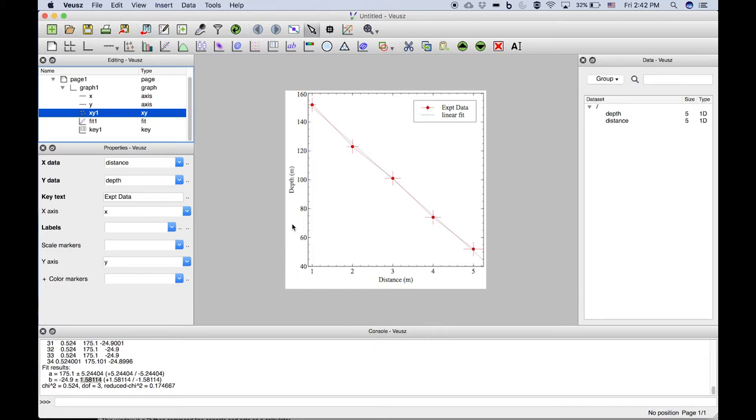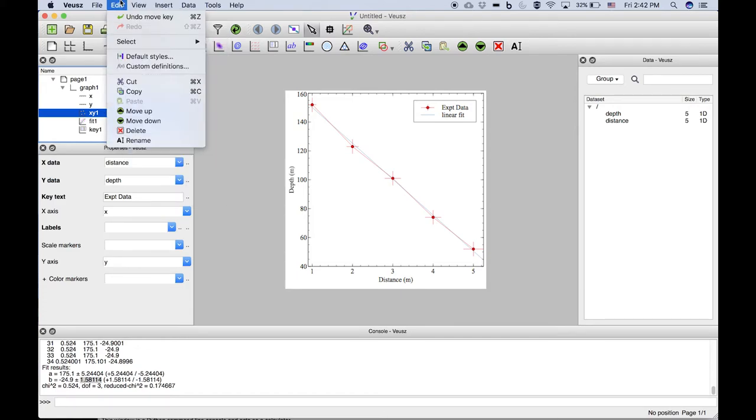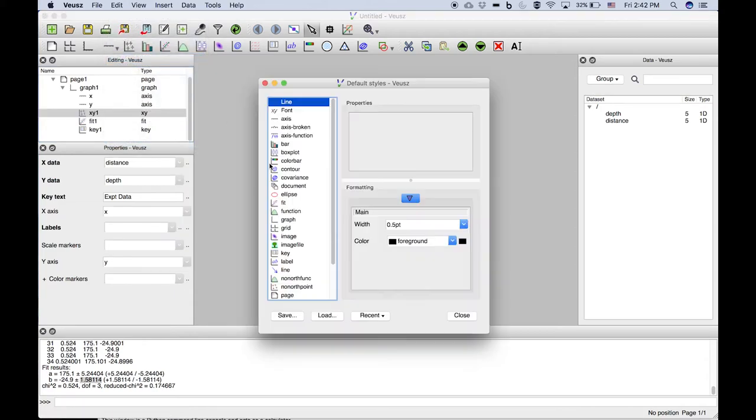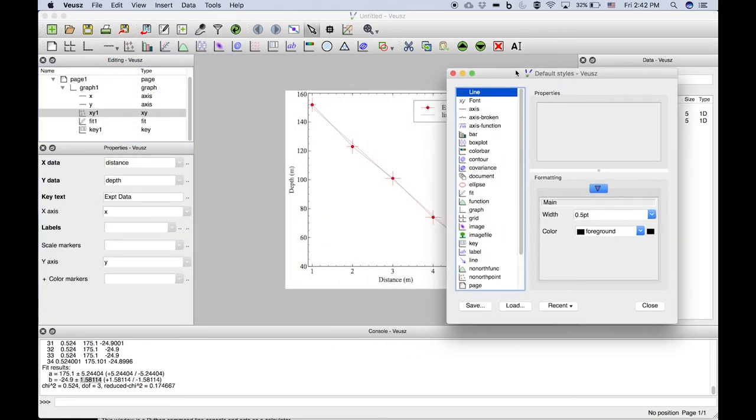In particular if you wanted to change the colors or the styles of these bars that is taken care of in the edit menu default styles. You can change the styles of all these items.